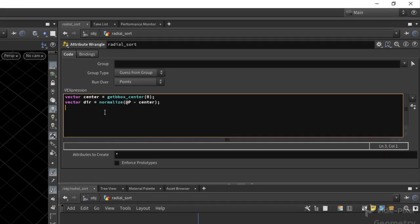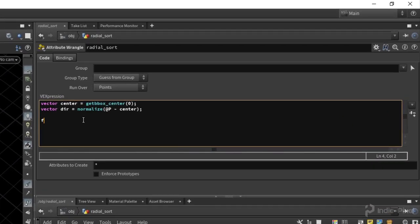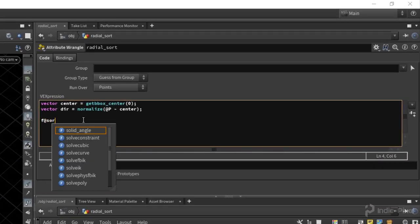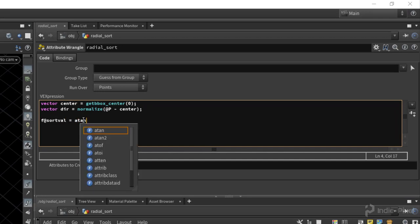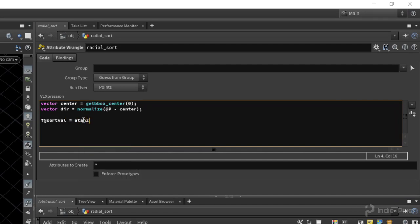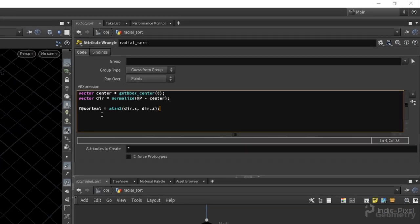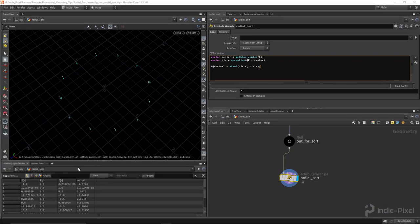So what we want to do is create a new attribute called f@sort_val. And we are going to feed in atan2, or the result of atan2, using the dir.x and the dir.z. Alright, so now we've got a sort value.